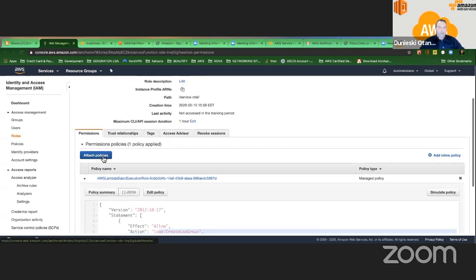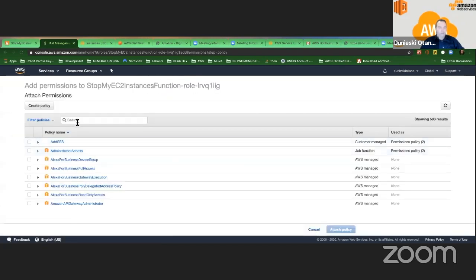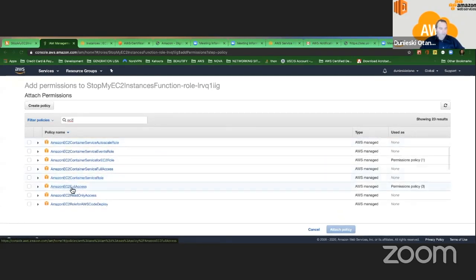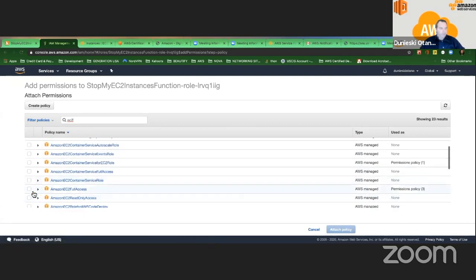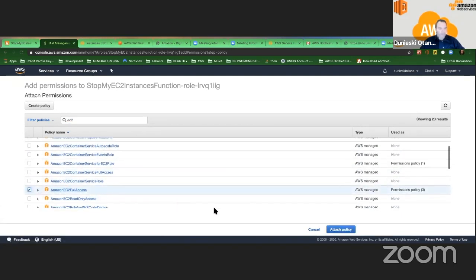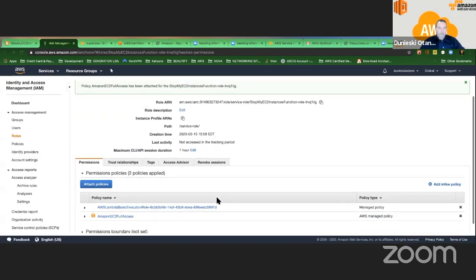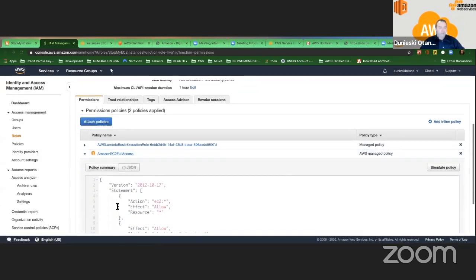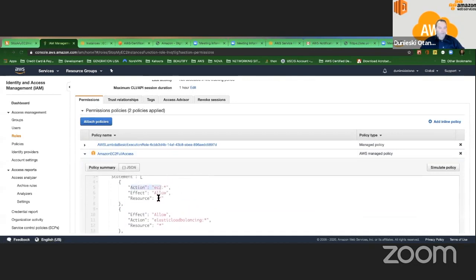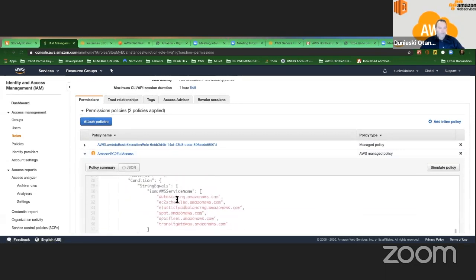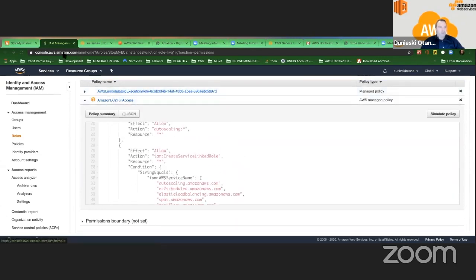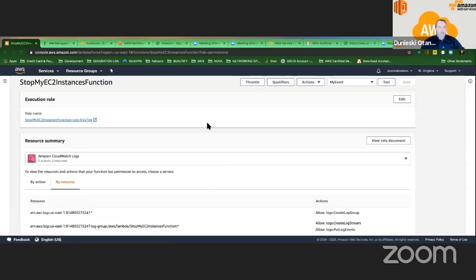I have to add a policy. I can attach a policy and search for EC2. I can come here and select EC2FullAccess — you see it here, EC2FullAccess. So I can attach the policy, and then attach it here. Now my Lambda function has complete control over EC2 — I can do anything. This policy will be applied immediately.